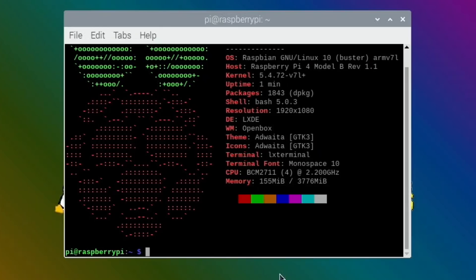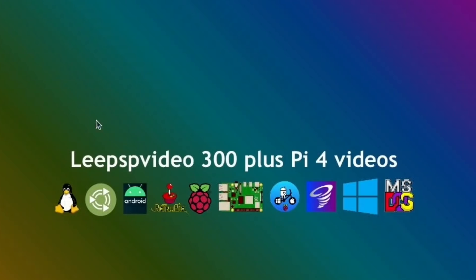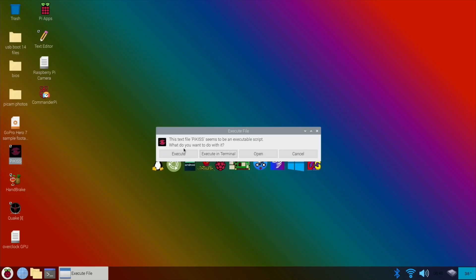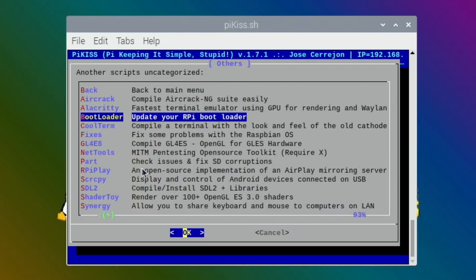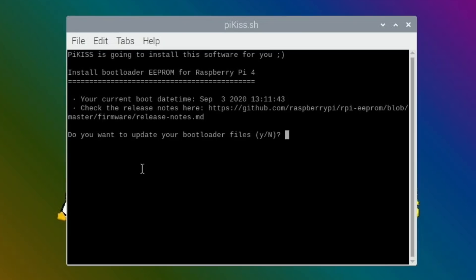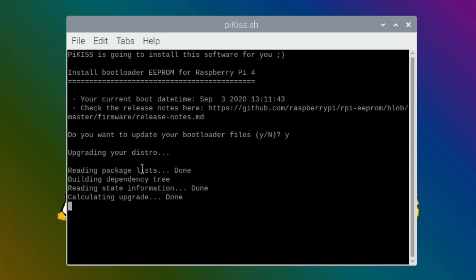Does this show me the EEPROM update? No, it doesn't show you on neofetch, I thought it might have done. So I need to run PiKiss again, go into Others, update your RPI bootloader. So current version September the 3rd 2020, so that was the last stable release version. Do want to update? Yes.